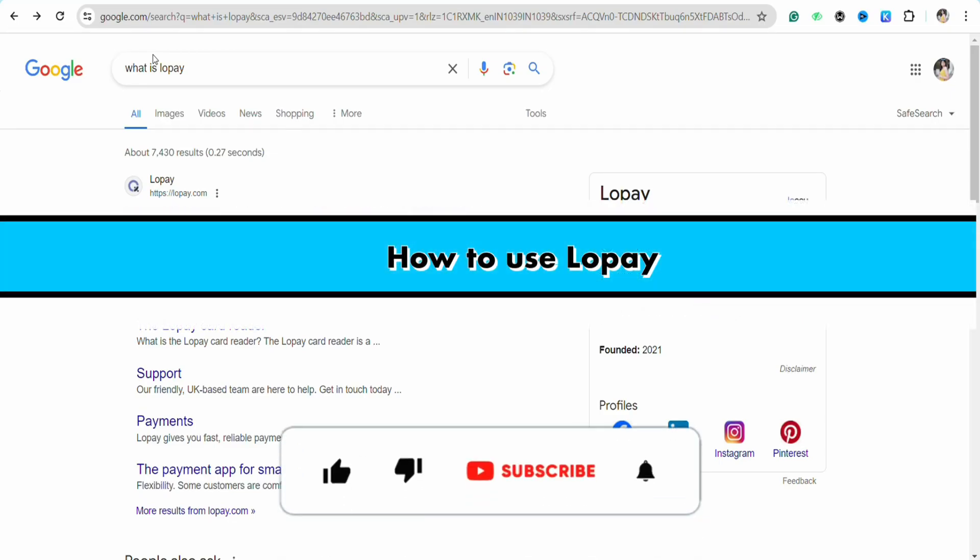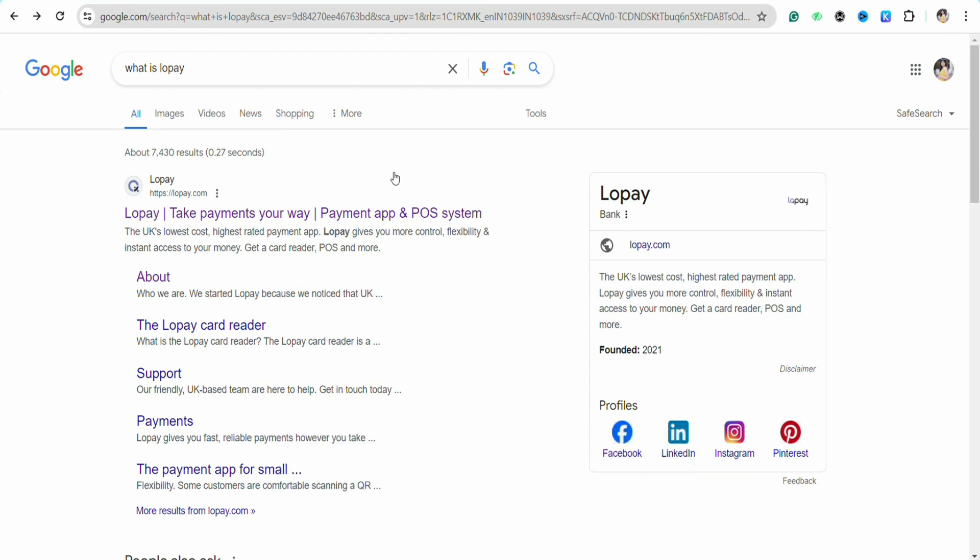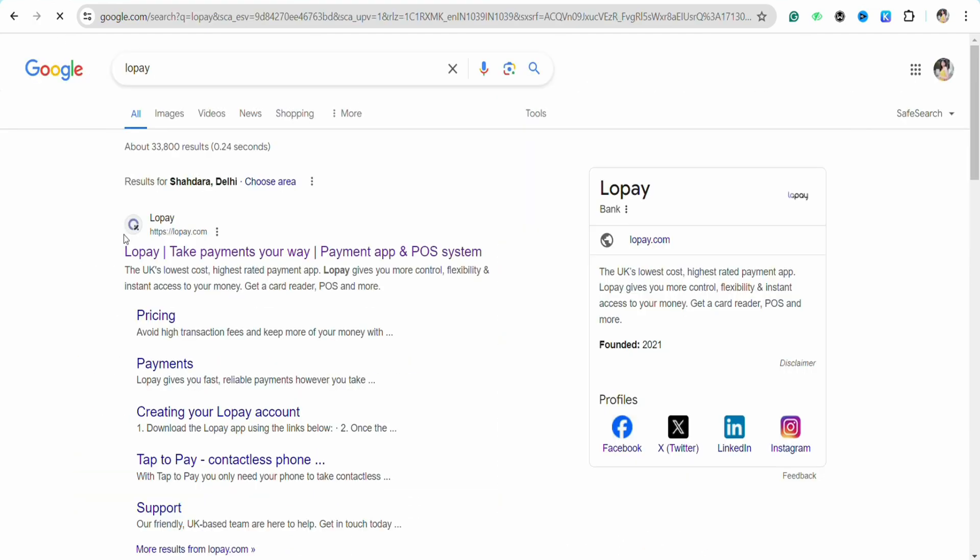How to use Lopay. Hello everyone, welcome back to the channel. In this video I'm going to show you how you will be able to use Lopay. So first of all, just open your preferred browser and after that simply search for Lopay on the search bar.